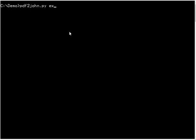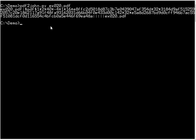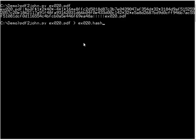And then you just provide it with the PDF. And here we have the hash. So let's save this to a file.